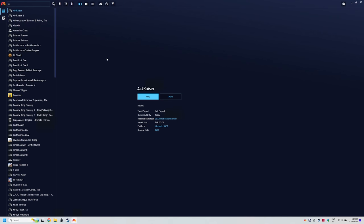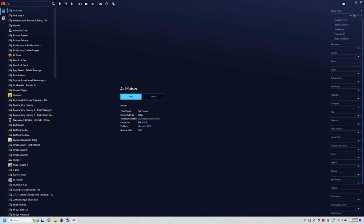Click the filter icon at the top, it looks like a funnel. And now you'll see on the right a whole bunch of options to filter your library. Head to platform and choose the platform you want to filter. So Super Nintendo for me.